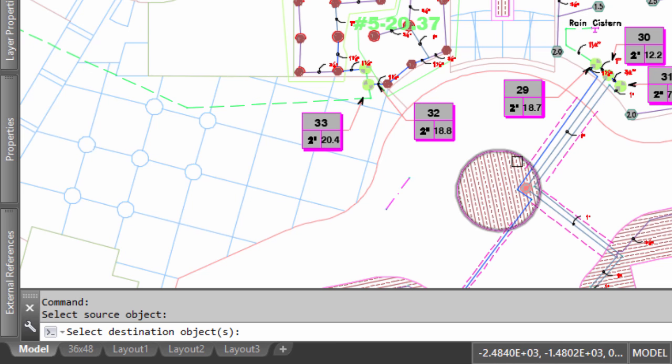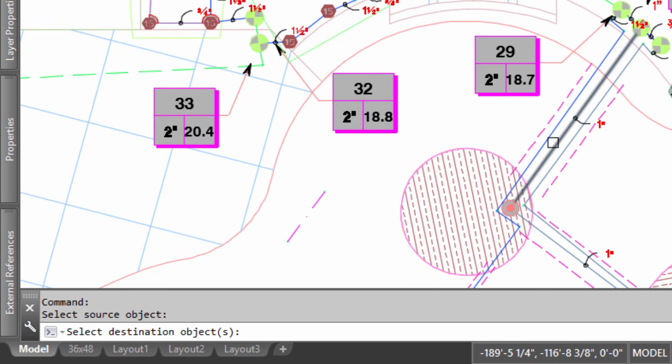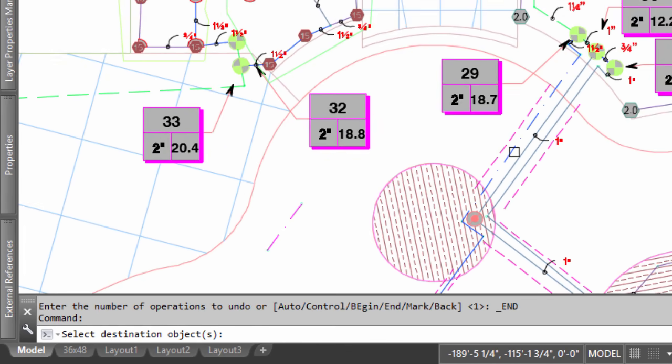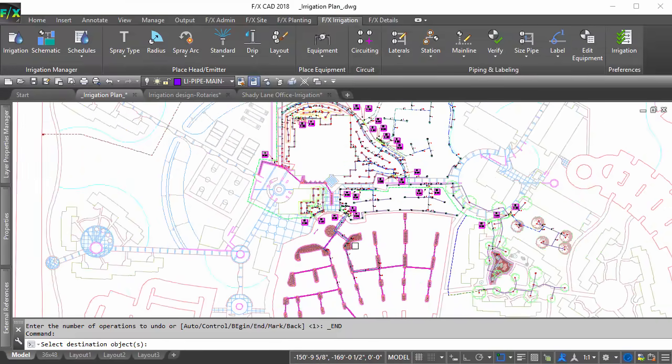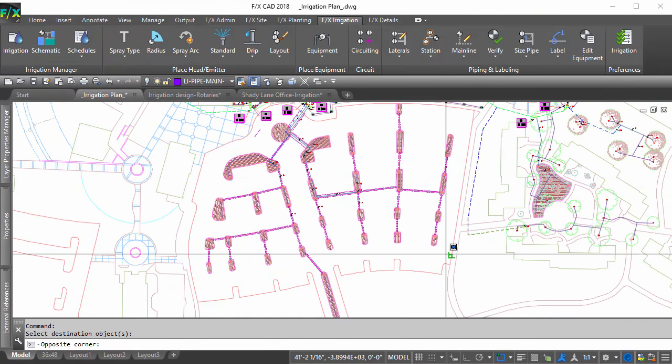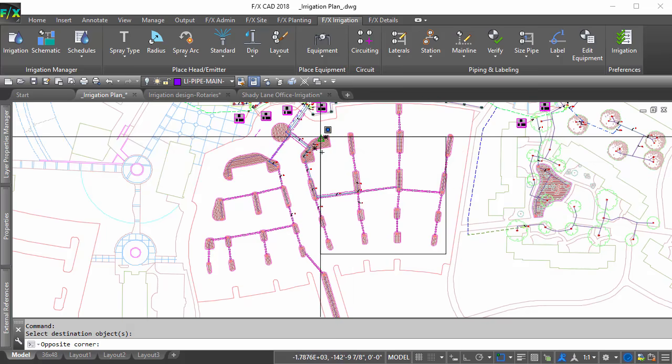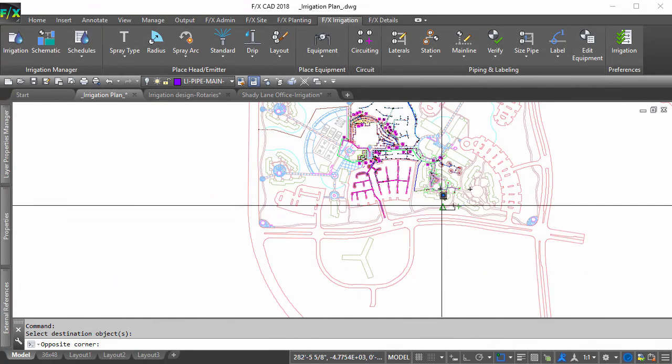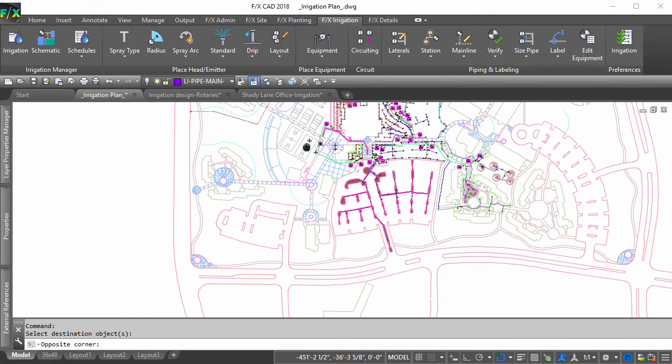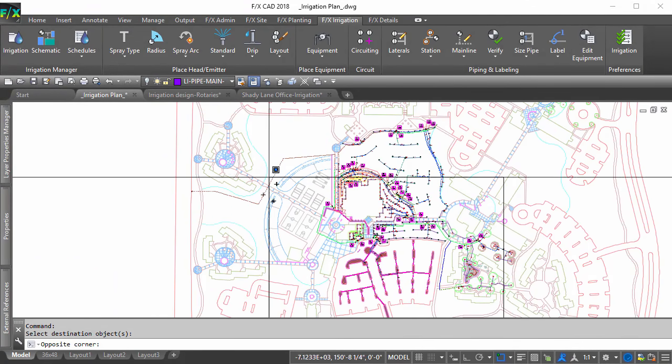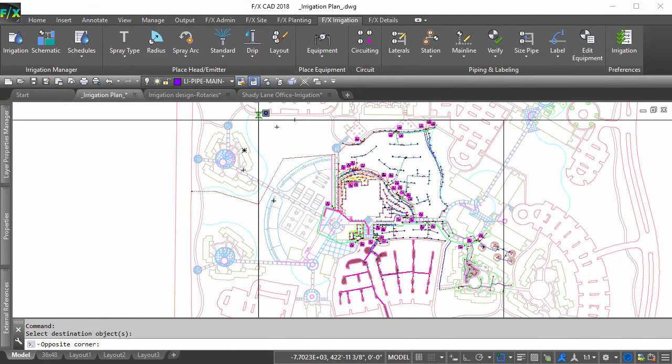After picking one section of the destination object, you can window across all sections of pipe you would like converted, or across the entire plan if you would like all of that pipe class to change.